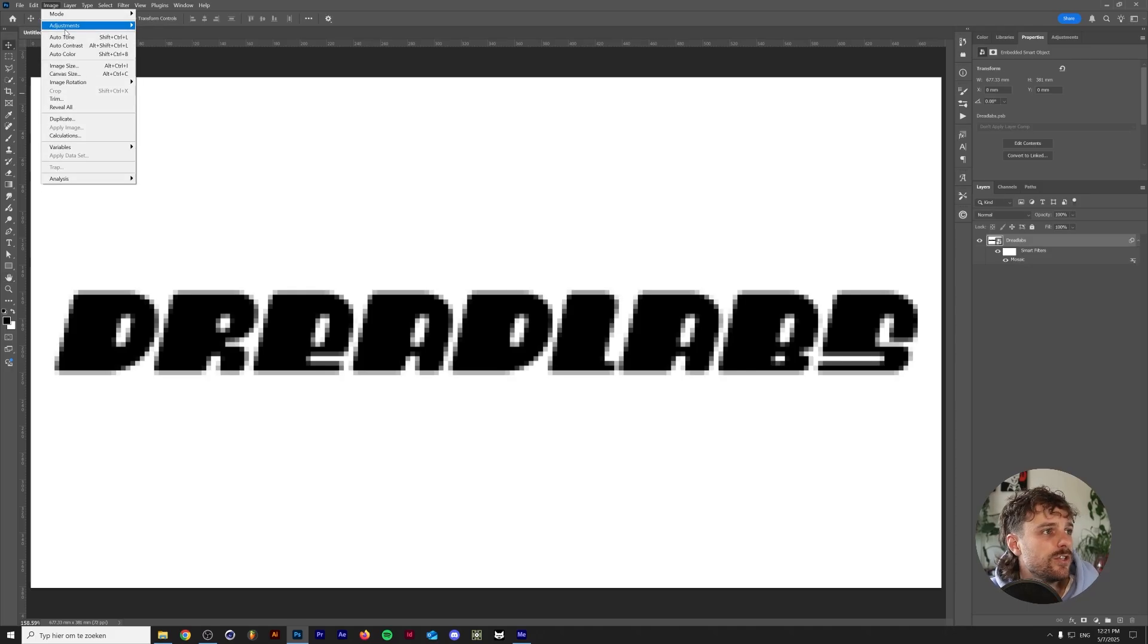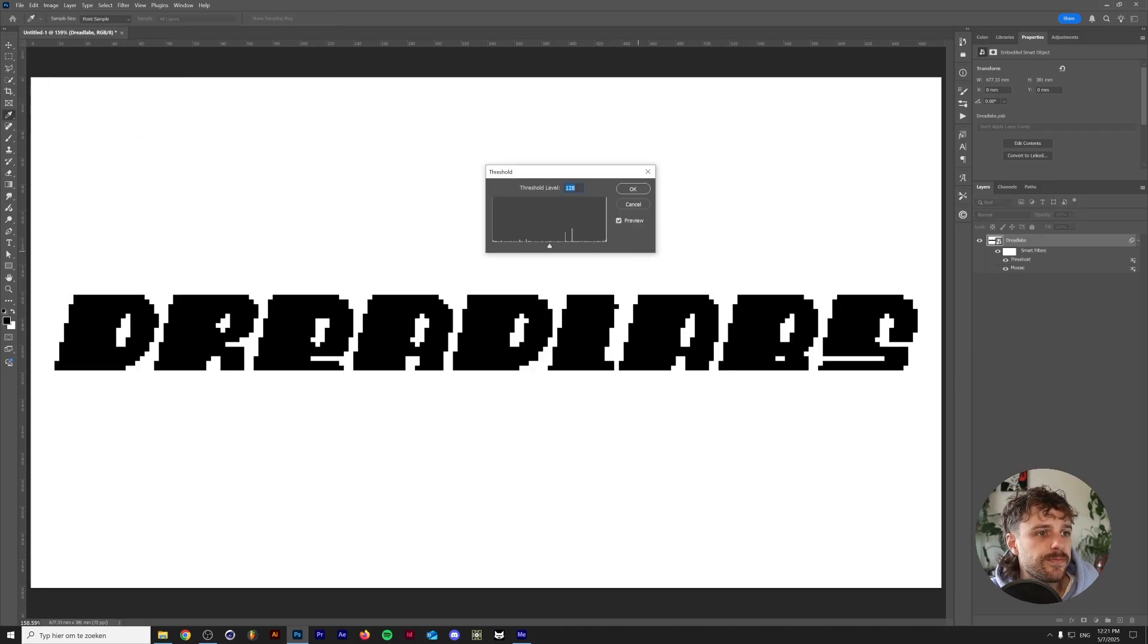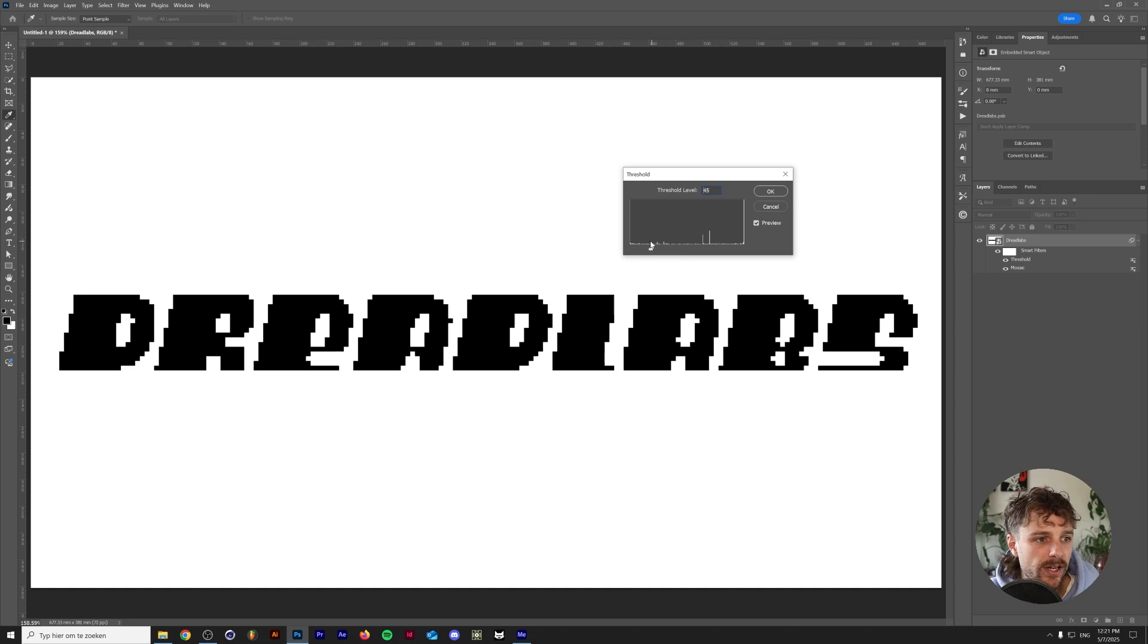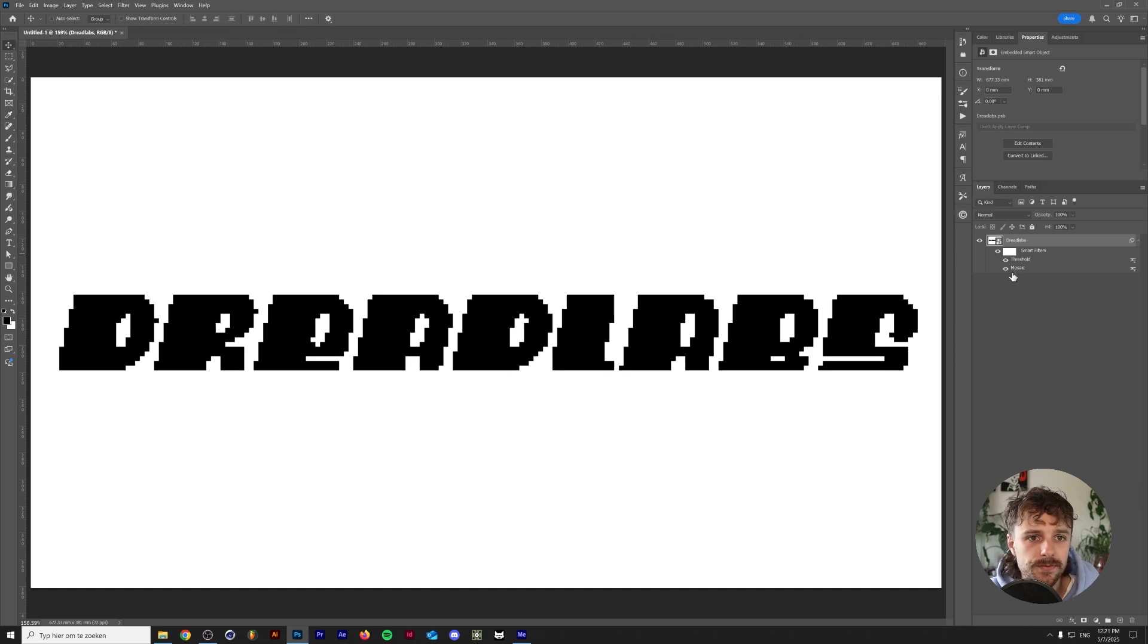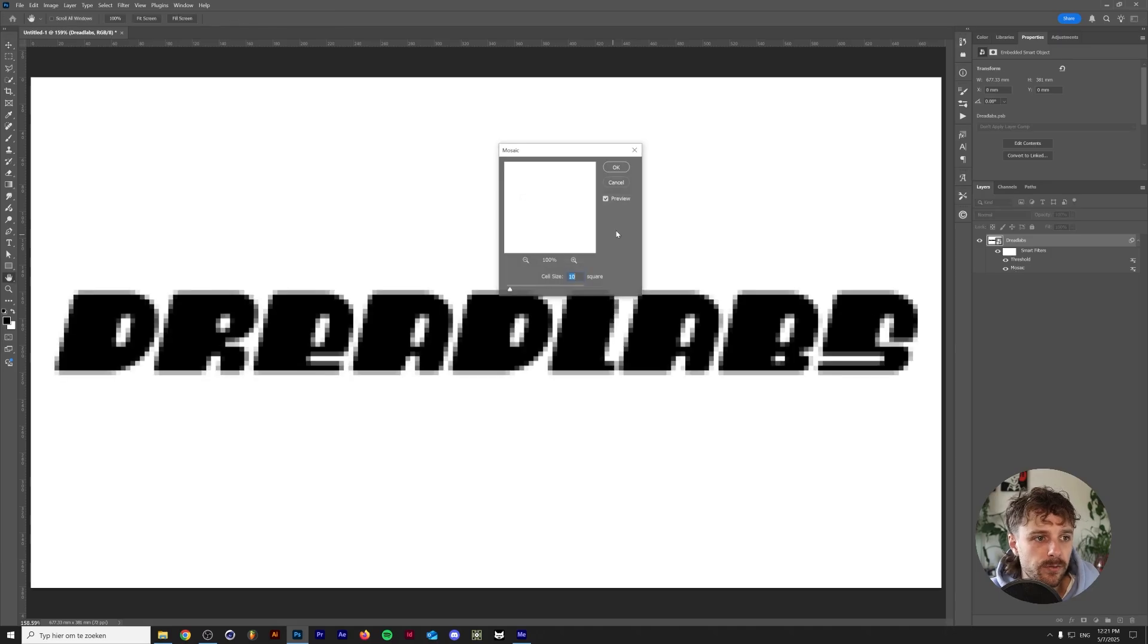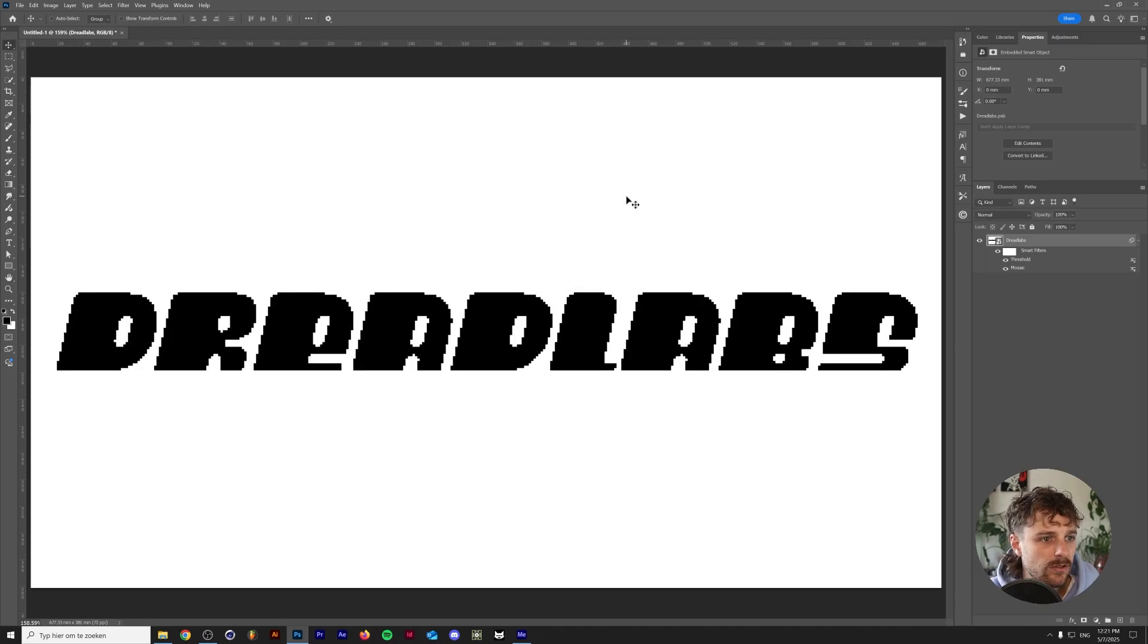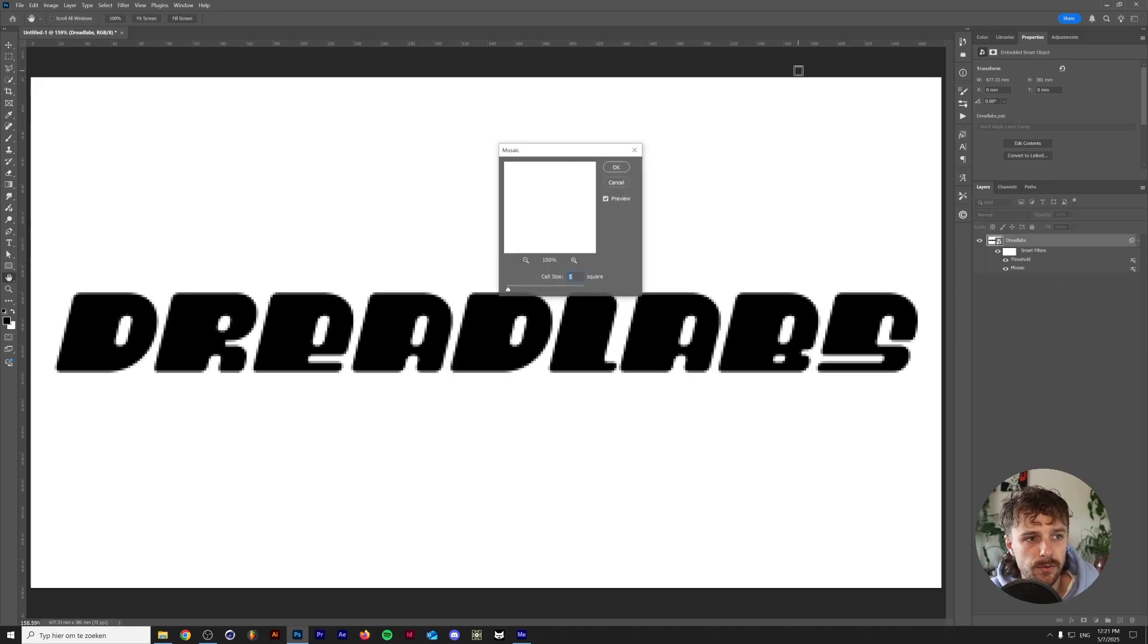The next thing you want to do is go to image, adjustments, threshold and this will make sure that your image is completely black or white and you can play around with the slider until you're satisfied with your result. Now we have the smart object here and if you want to change the size of your pixels you can just simply go to the mosaic and change the size. Let's have this by going to 5, or maybe double it and go to 20.